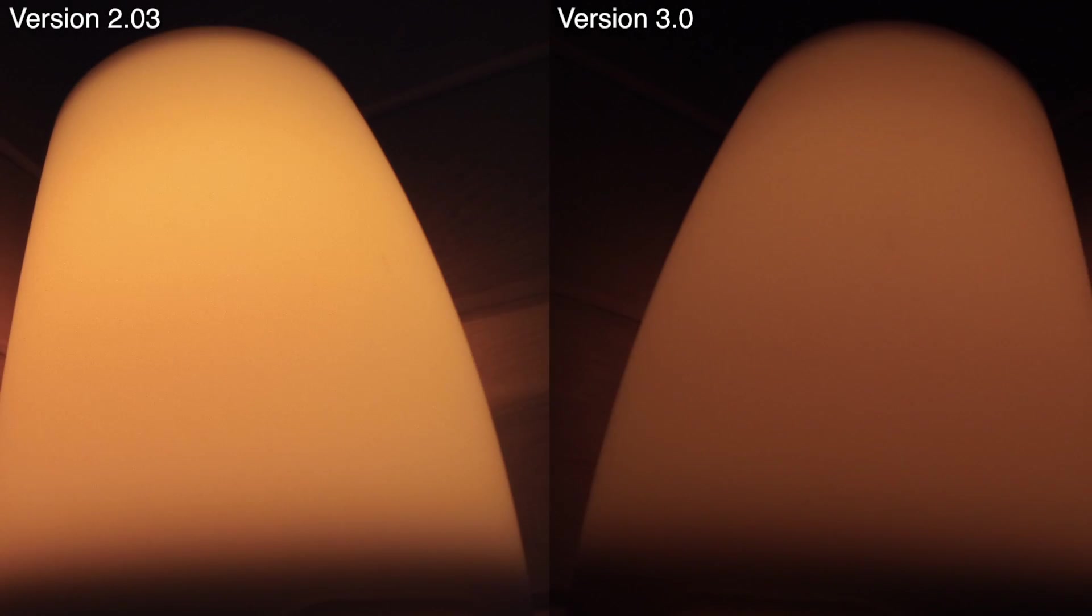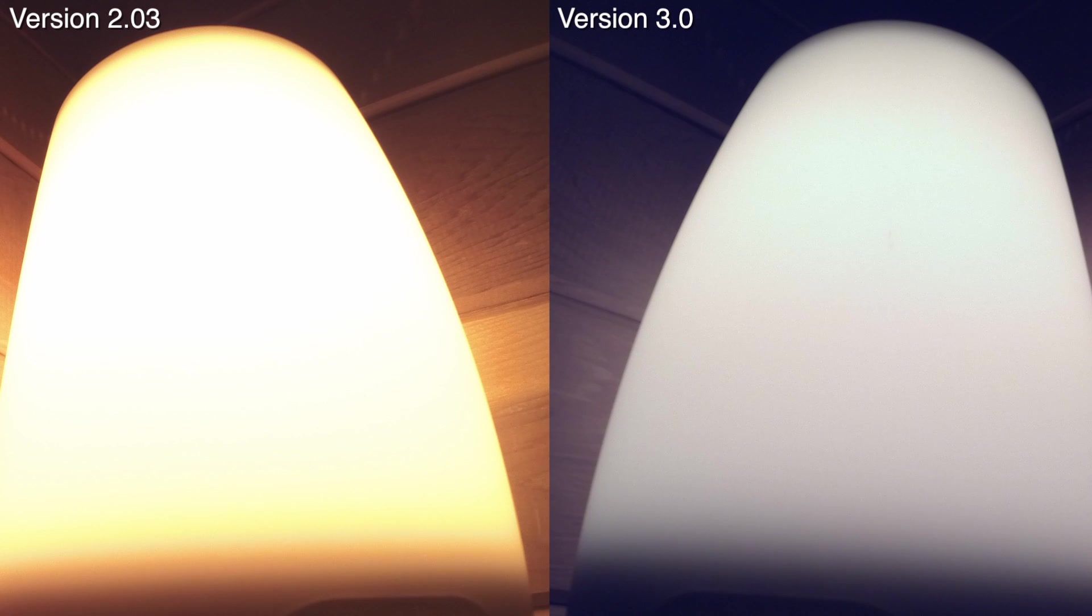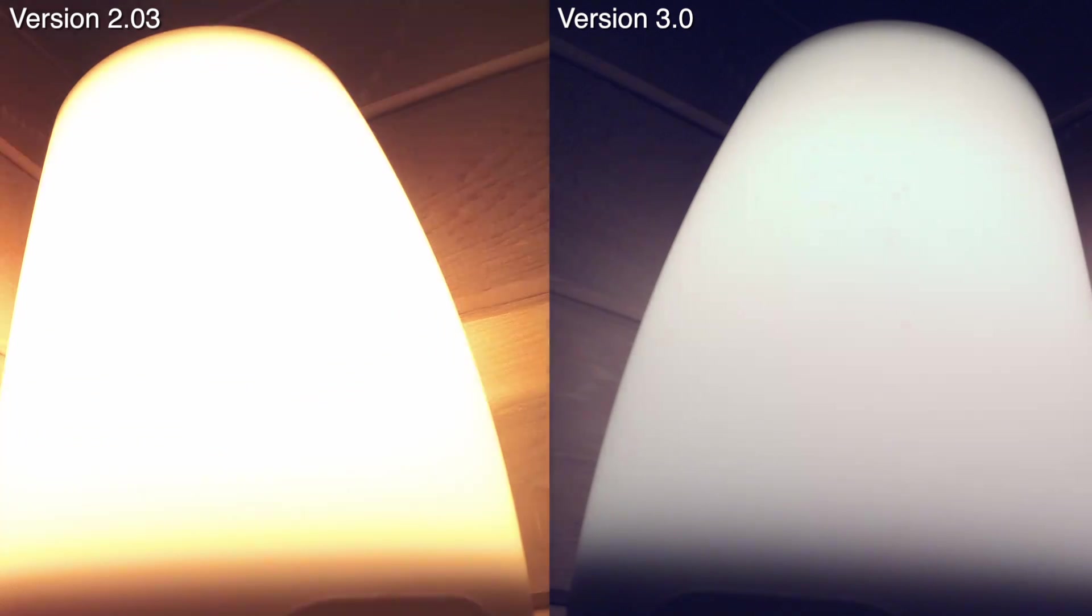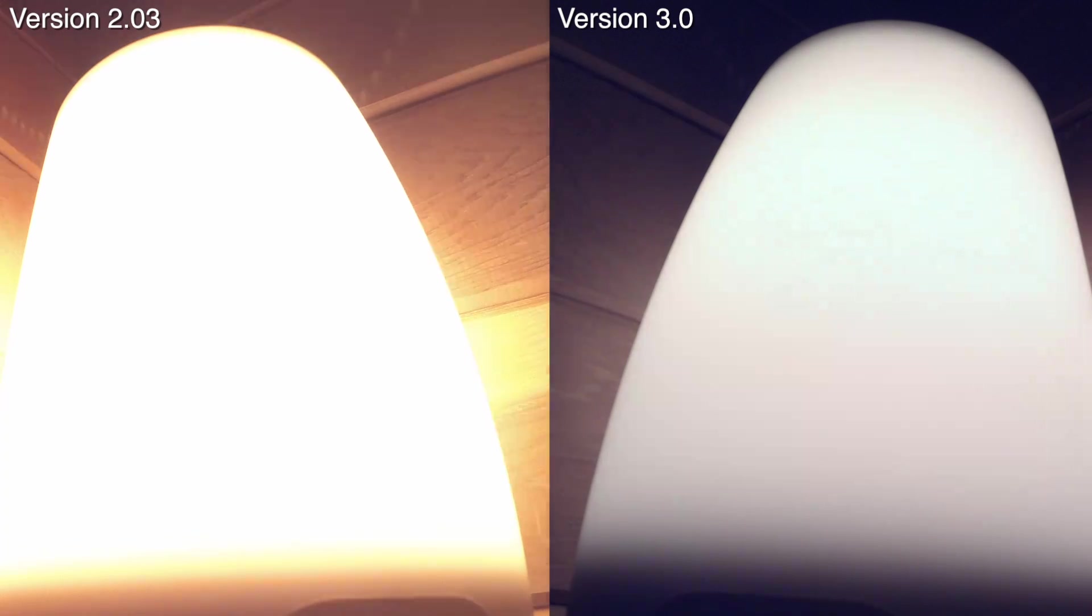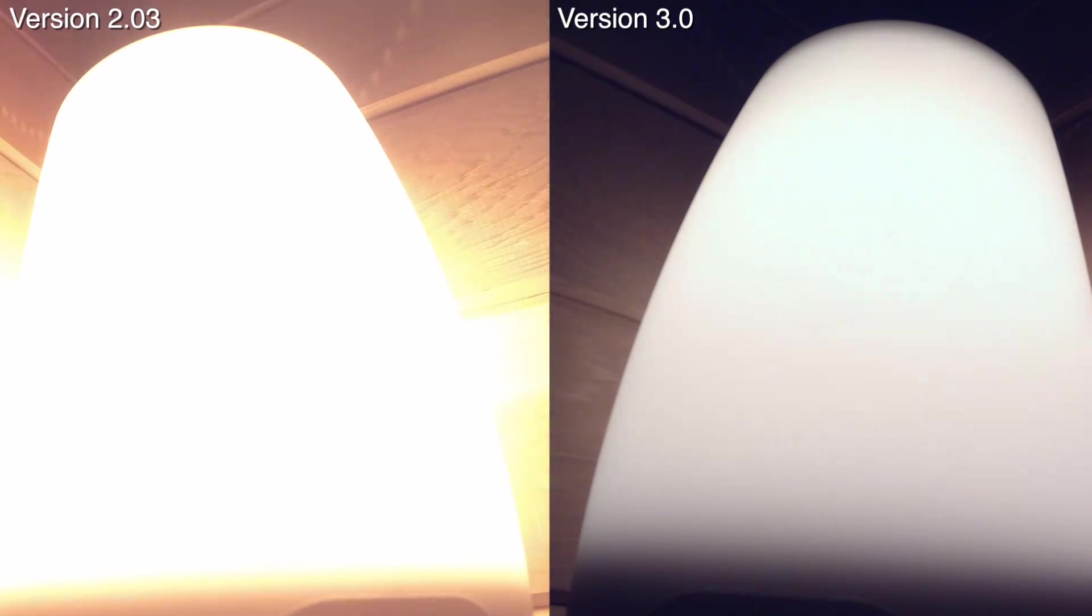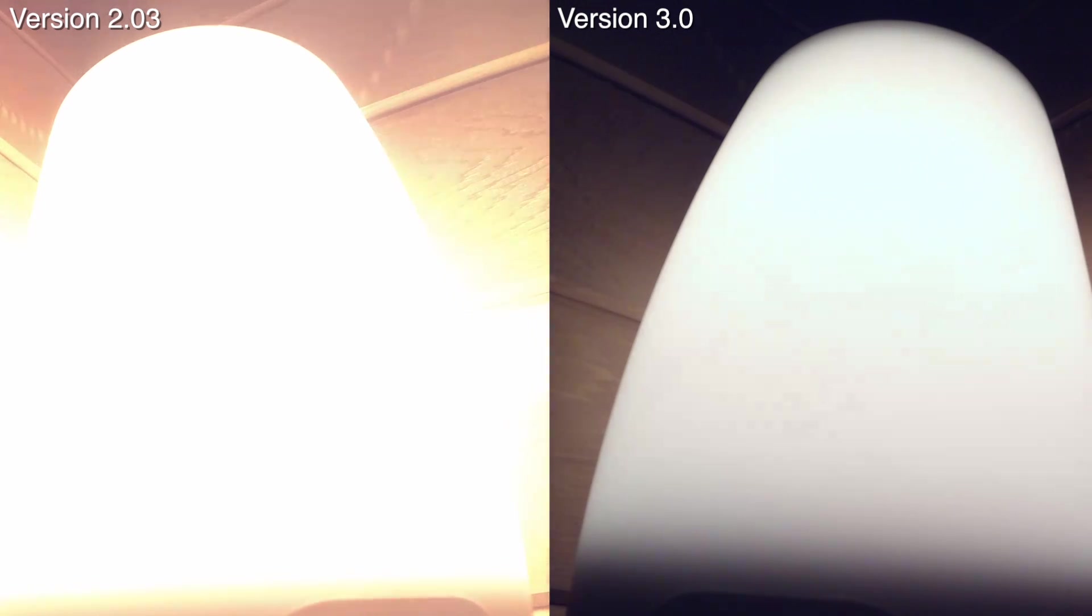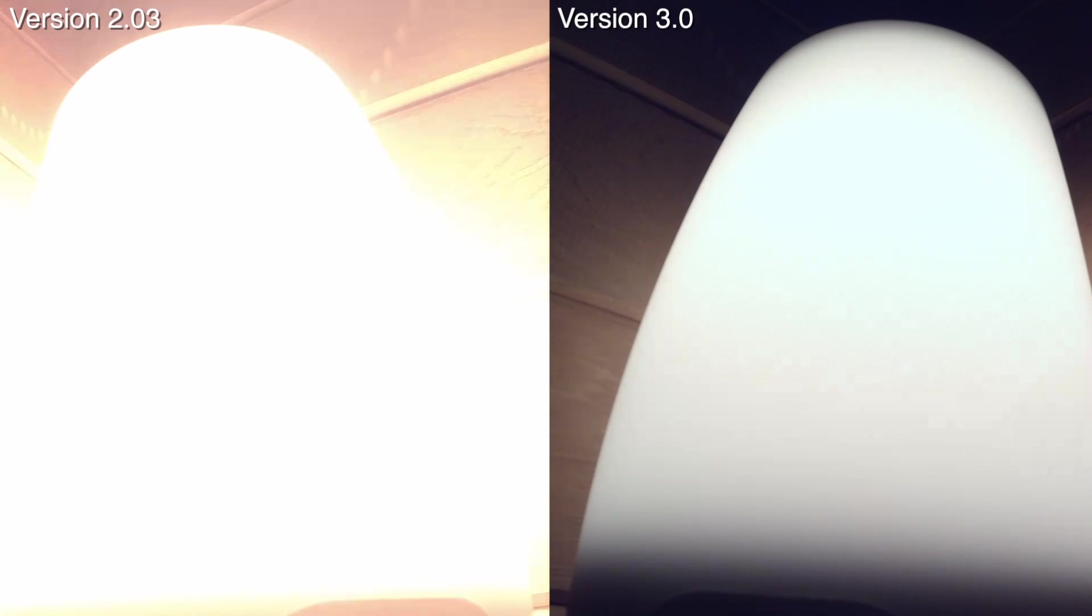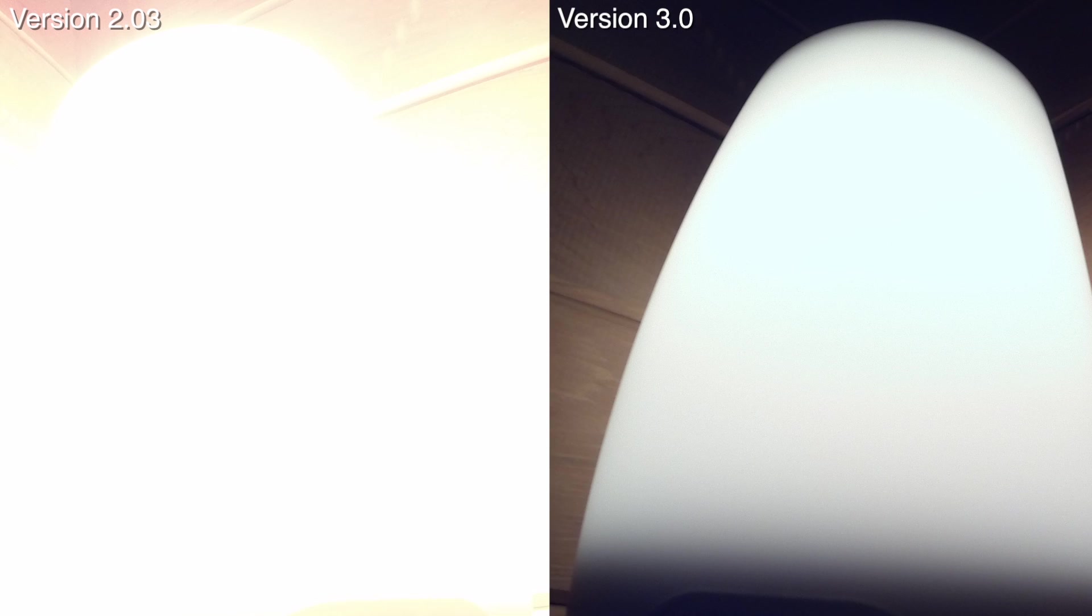The way the previous firmware handled exposure for half second and one second time lapses is by using the same exact exposure for the entire time lapse based on the light needs of the first image. This causes a problem if your subject is going from light to dark or from dark to light. In my demonstration, you could see that the time lapse on the left, shot while running the 2.03 firmware, is getting overexposed toward the end because it's using the same exposure from when there was almost no light. The time lapse on the right, however, is shot while running the 3.0 firmware and is not exposure locked. The exposure is being adjusted for each individual photo based on the currently available light.